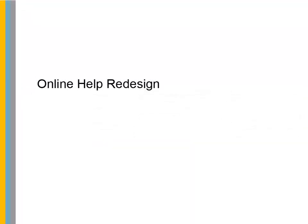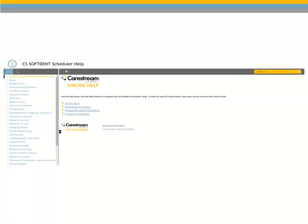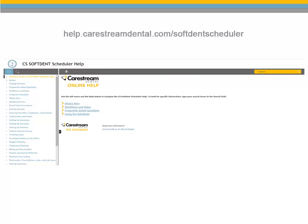Online Help Redesign. Softdent now has a truly online help available. The most current information is available anytime you need it. Just point your browser to help.carestreamdental.com/softdentscheduler.